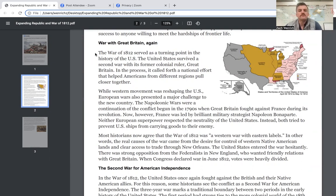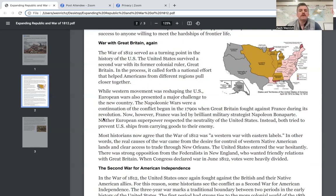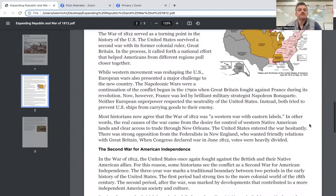While western movement was reshaping the United States, European wars also presented a major challenge to the new country. The Napoleonic Wars were a continuation of the conflict begun in the 1790s, when Great Britain fought against France during its revolution. Now, however, France was led by brilliant military strategist Napoleon Bonaparte. Neither European superpower respected the neutrality of the United States.